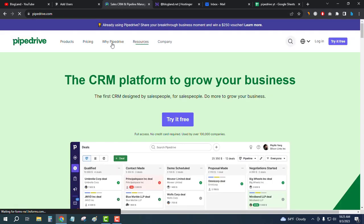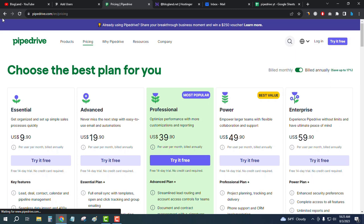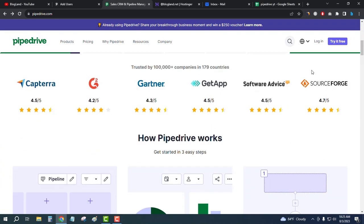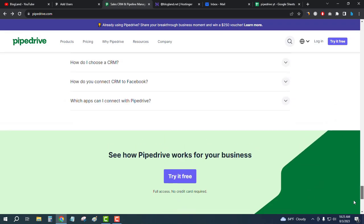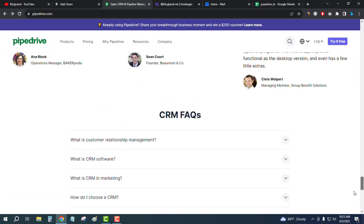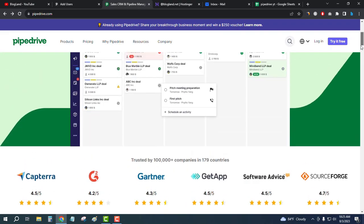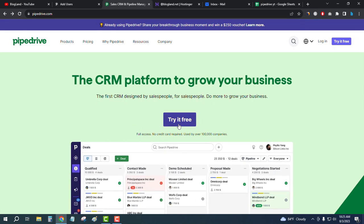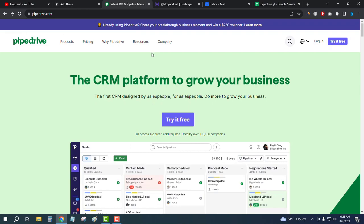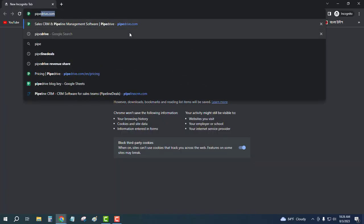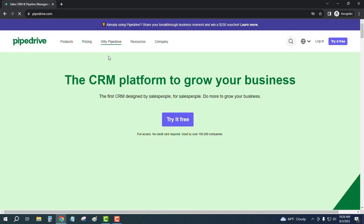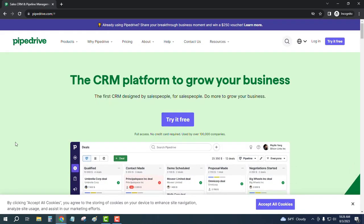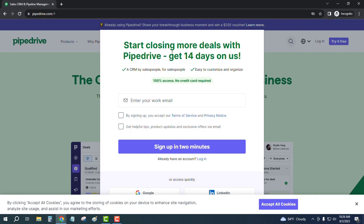Okay, if I see pricing. No credit card required. Okay, normally you will get 14 days free trial for free quickly here. Okay, let me show you in an incognito mode. Okay, you can see you will get 14 days free trial.